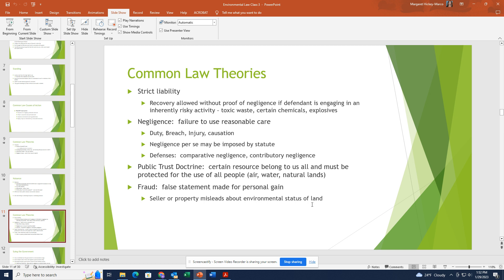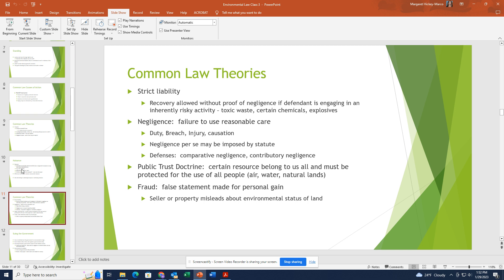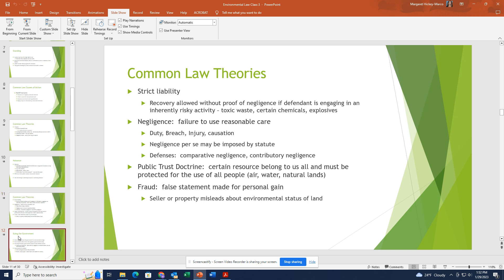A lot of states have requirements about these disclosures. New Jersey has a residential construction offsite conditions disclosure act. Those are the mandatory disclosures when you're selling a property that anyone who has sold a home is familiar with. Those are the common law theories you were able to use before environmental statutes, though some of them are no longer viable because they are preempted by federal statutes.